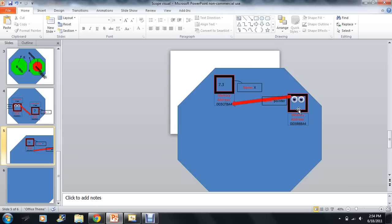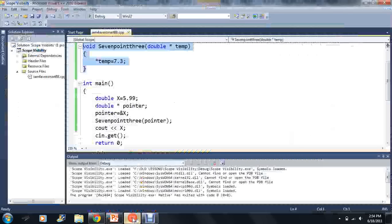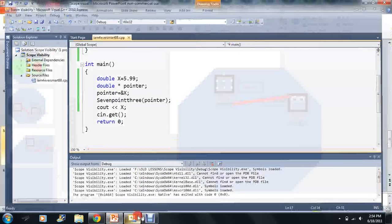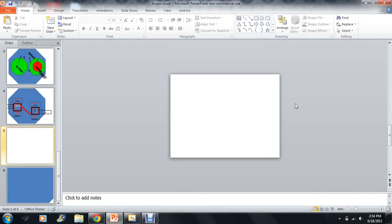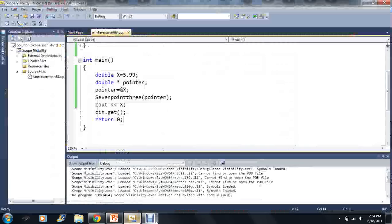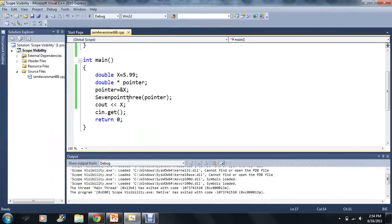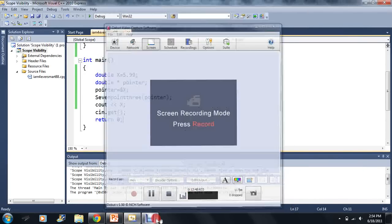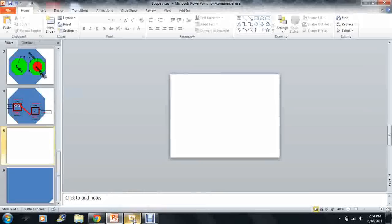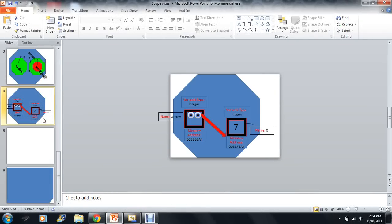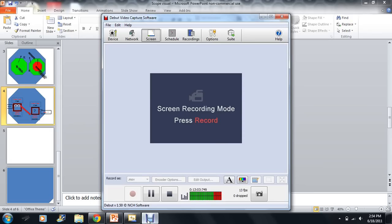We're left with just our two original variables, and we output x to the screen. When we hit the return statement, everything is destroyed and no memory is used up. Even when you close your program, all variables are destroyed. There is another way to change variables without using pointers and without global variables, but we'll go over that next. I want to wrap up this video now — thank you.